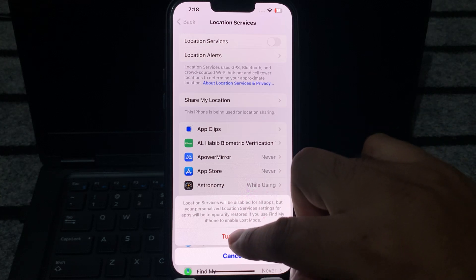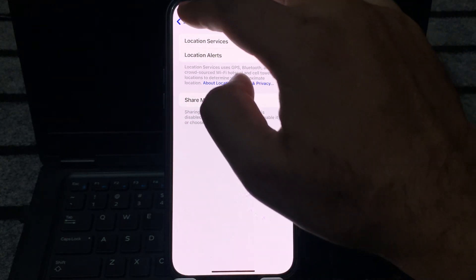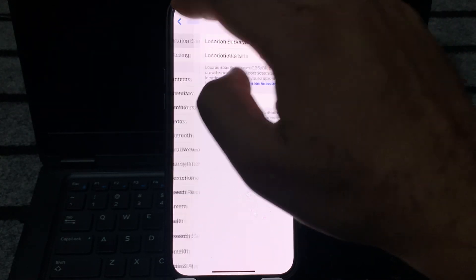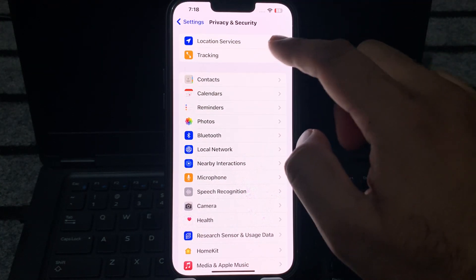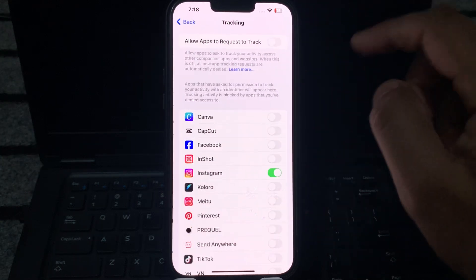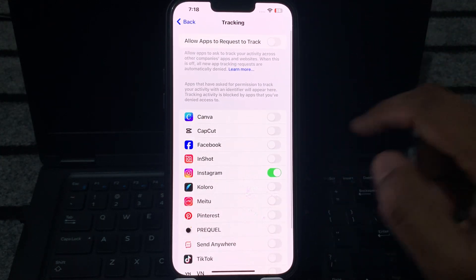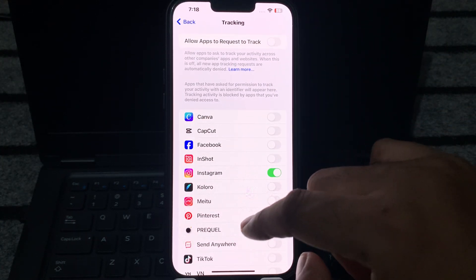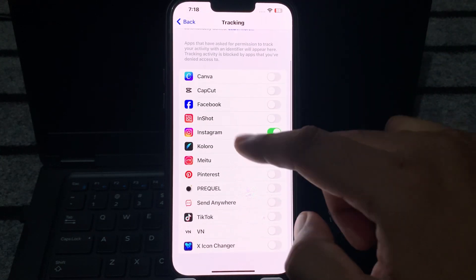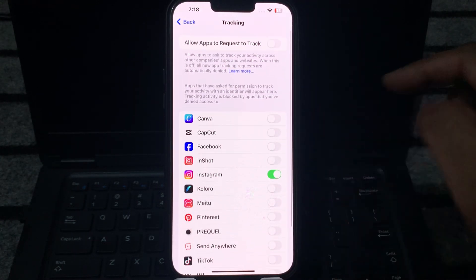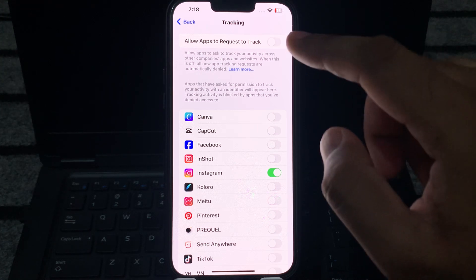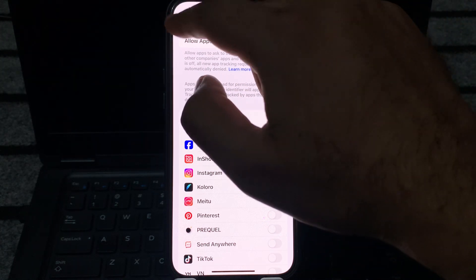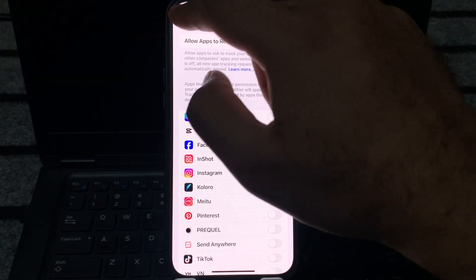Turn it off. Now go back and you can see tracking. Tap on that. Make sure all apps that are tracking you right now are turned off. Just go back.